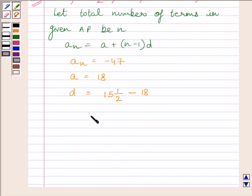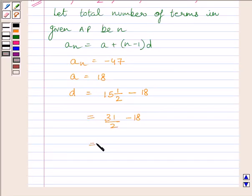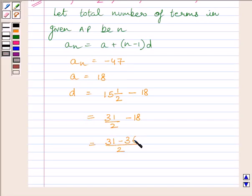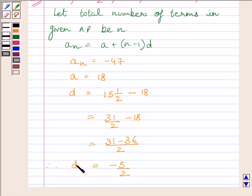So d is equal to 15 and a half minus 18, which is 31 upon 2 minus 18. Subtracting these two terms by taking the LCM, we get 31 minus 36 upon 2, which is further equal to minus 5 upon 2. So the common difference of the AP is equal to minus 5 upon 2.